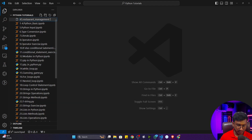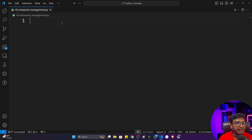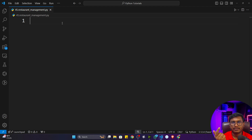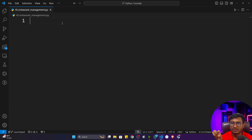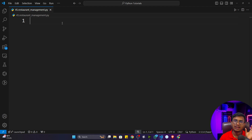I'm going to create a file named '45_restaurant_management.py'. Whenever you go to a restaurant and check the menu, all the food items are listed with their prices. So I need to create a data structure that contains food names as well as prices. I'm going to use a dictionary because I can store the food name as the key and the price as the value.